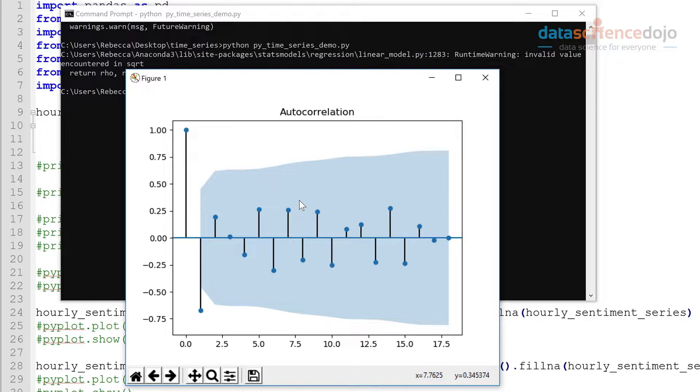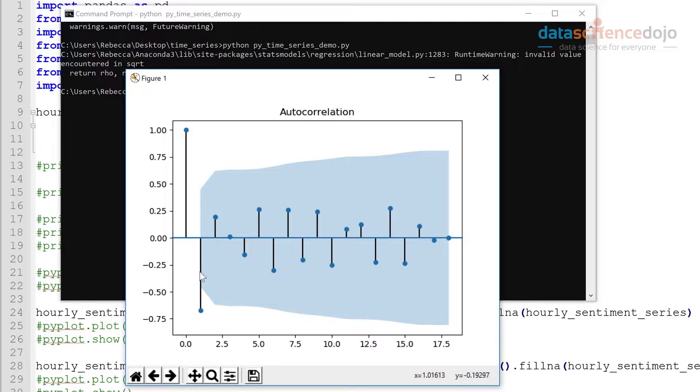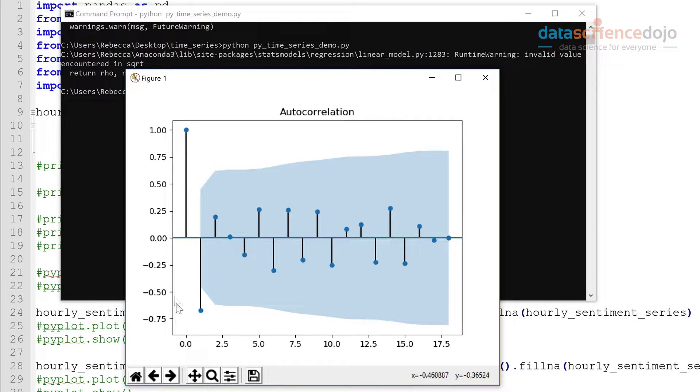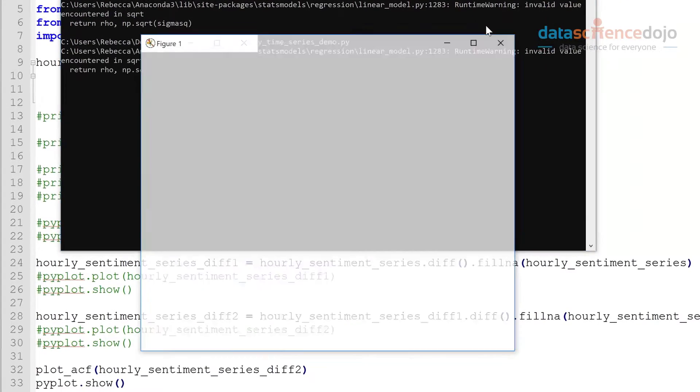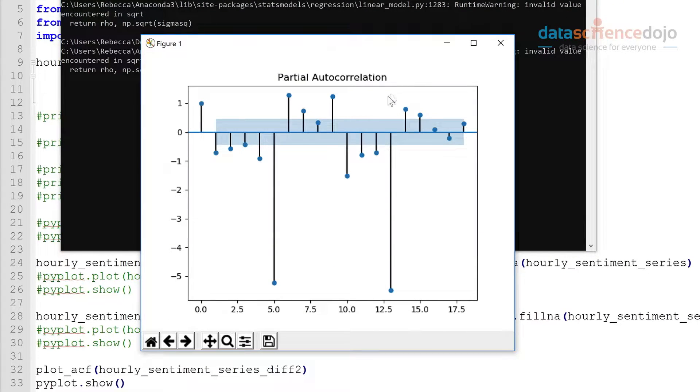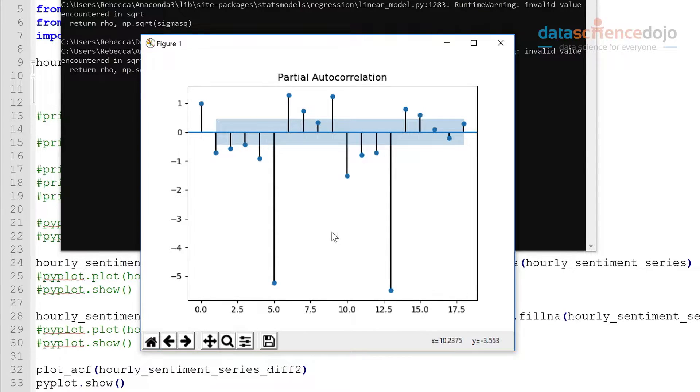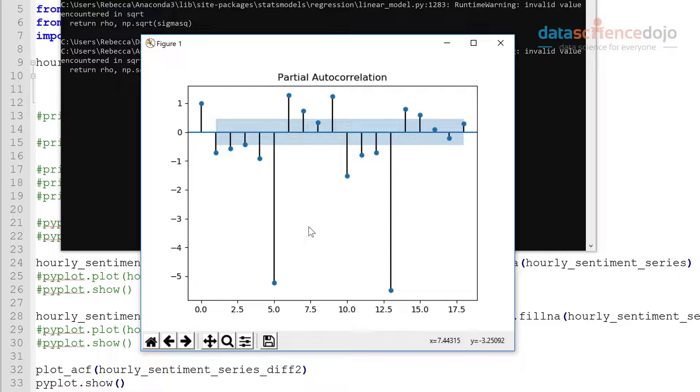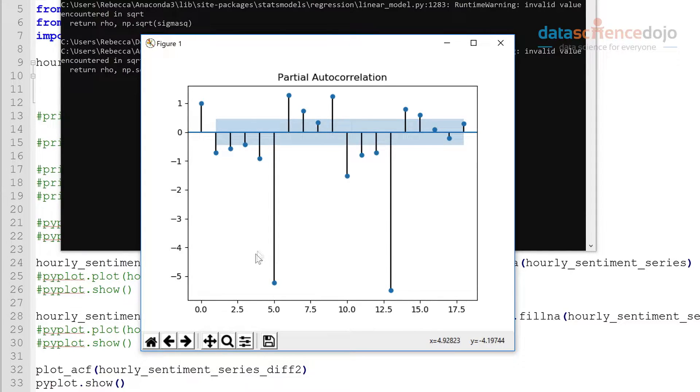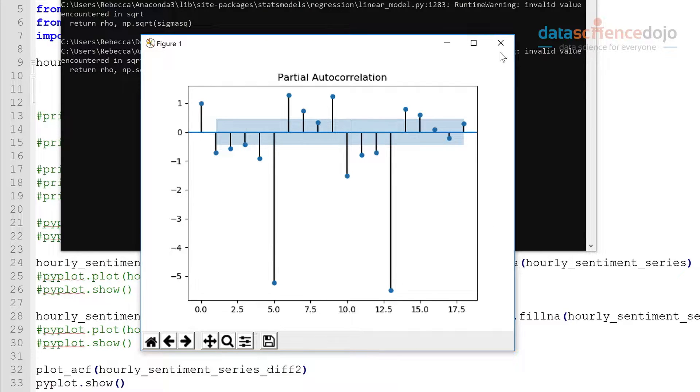So here in the ACF plot we see a spike at about one here, so that will help us determine the number of moving average terms. And if we look at the PACF, we can see two major spikes here, so one at about five and one at about 13. So that will help us determine the number of AR terms. For now we're just going to go ahead with a model that only includes about five AR terms and see how that goes.